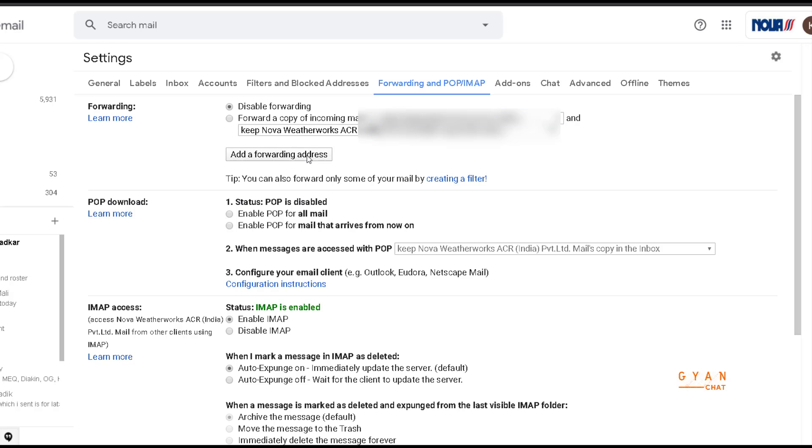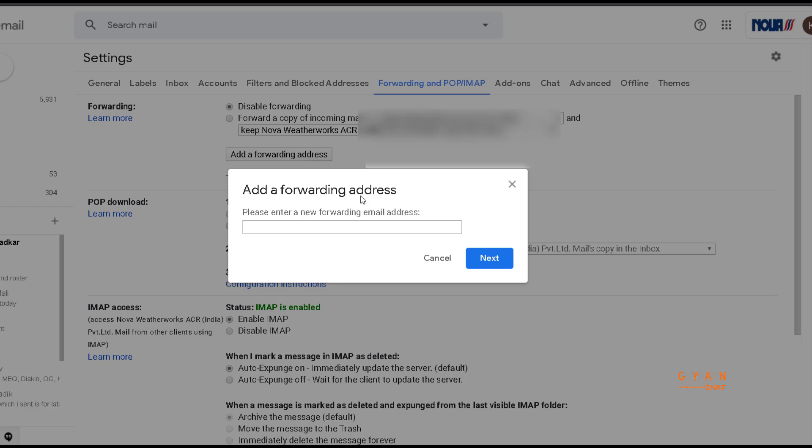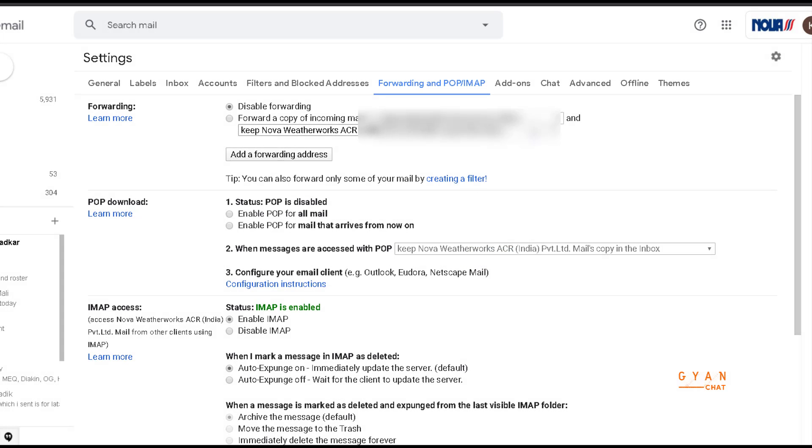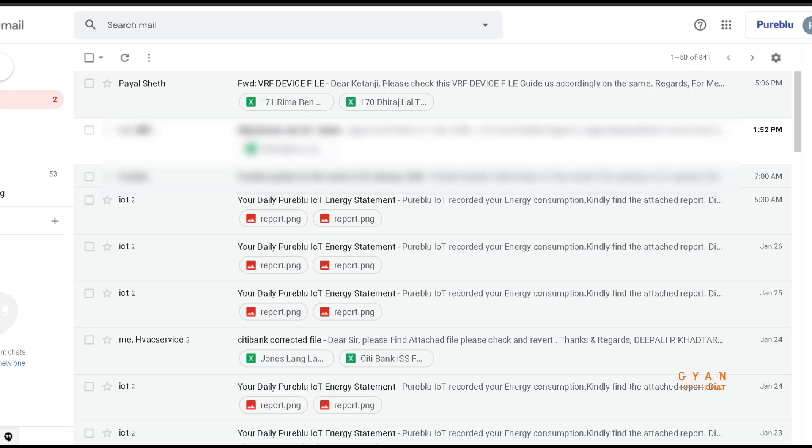You have to add a forwarding address. So you can click here, you can add a forwarding address.